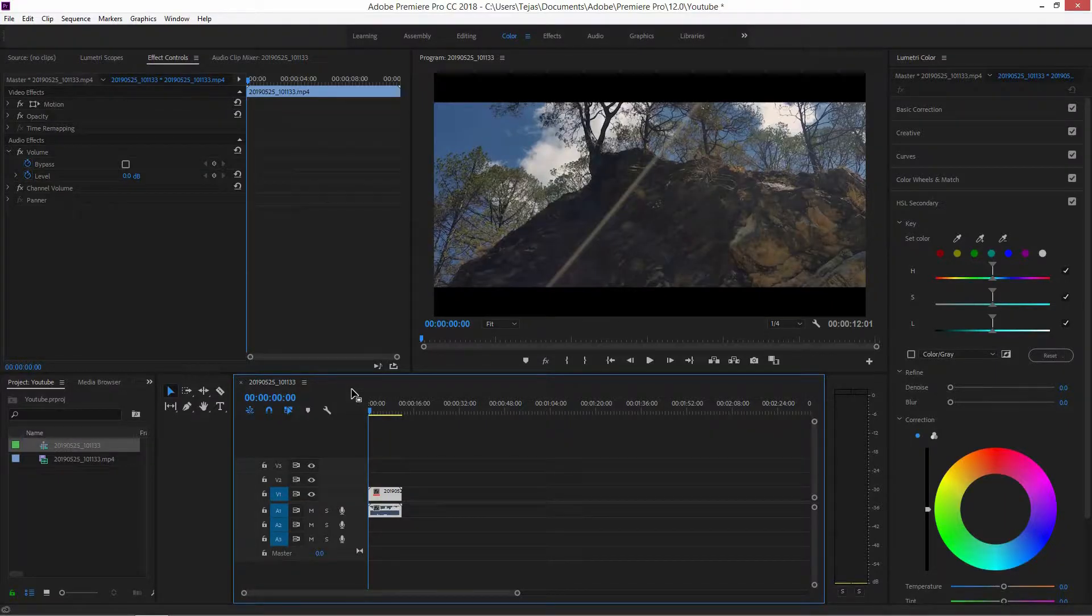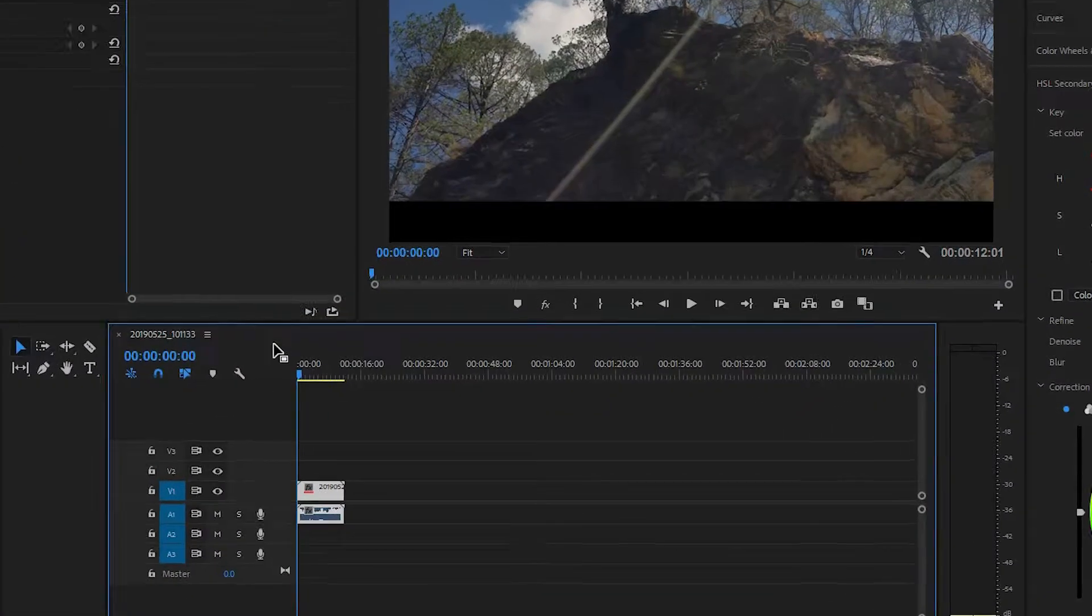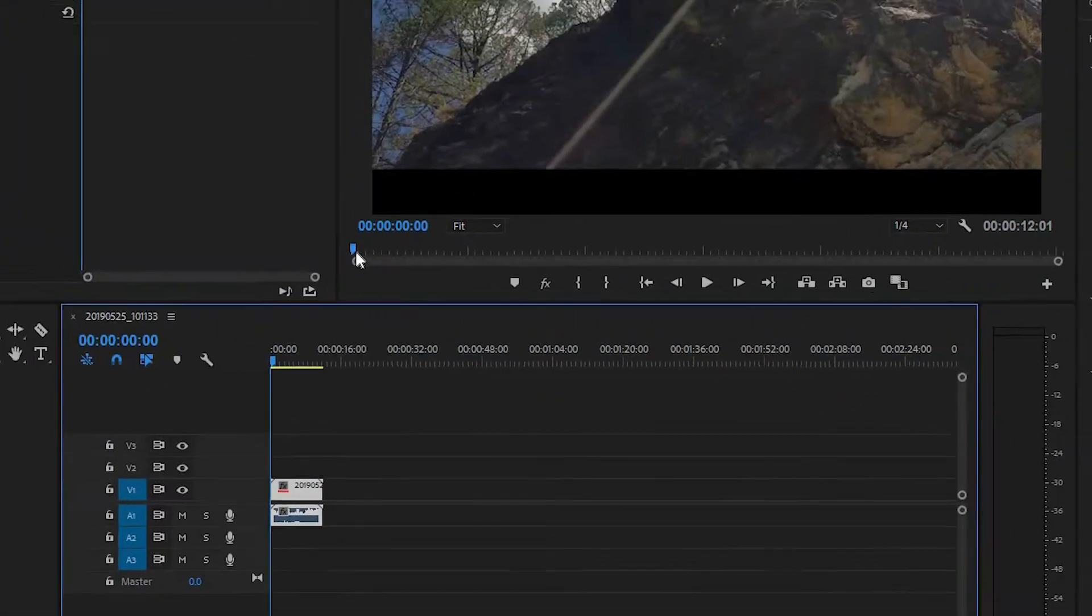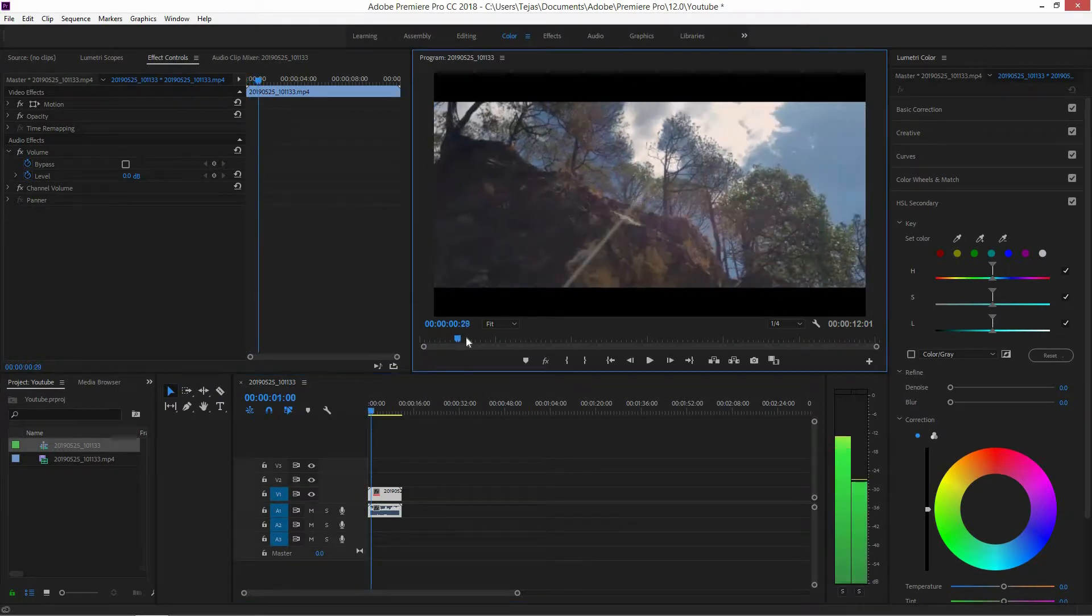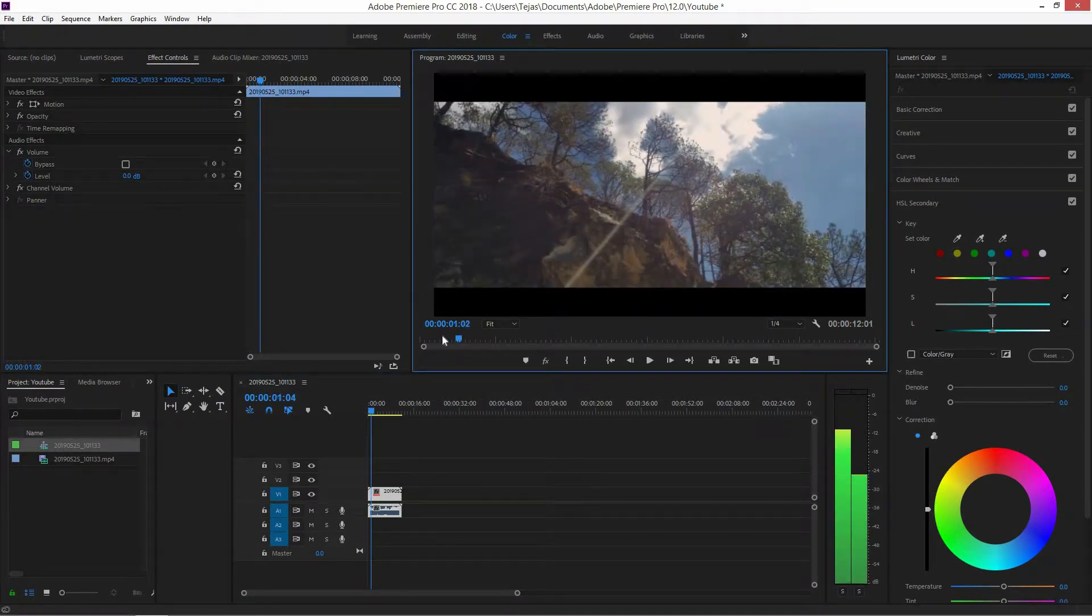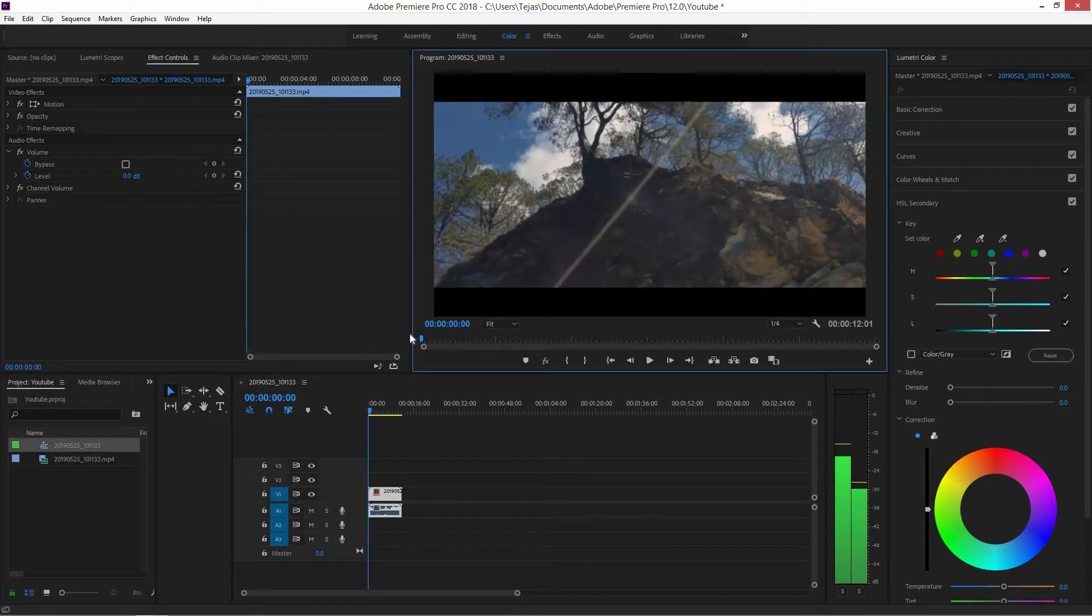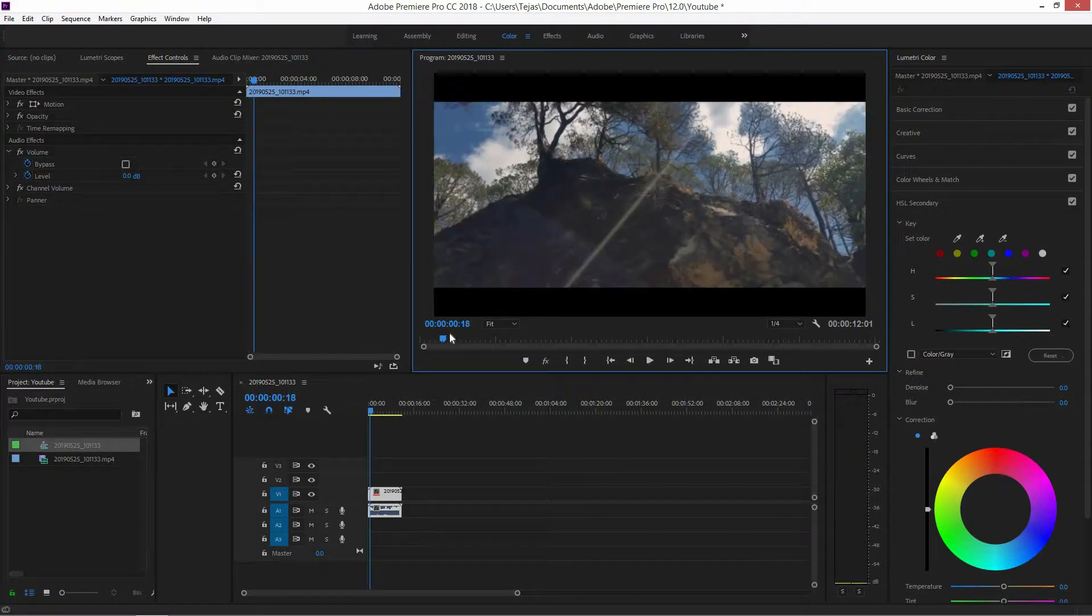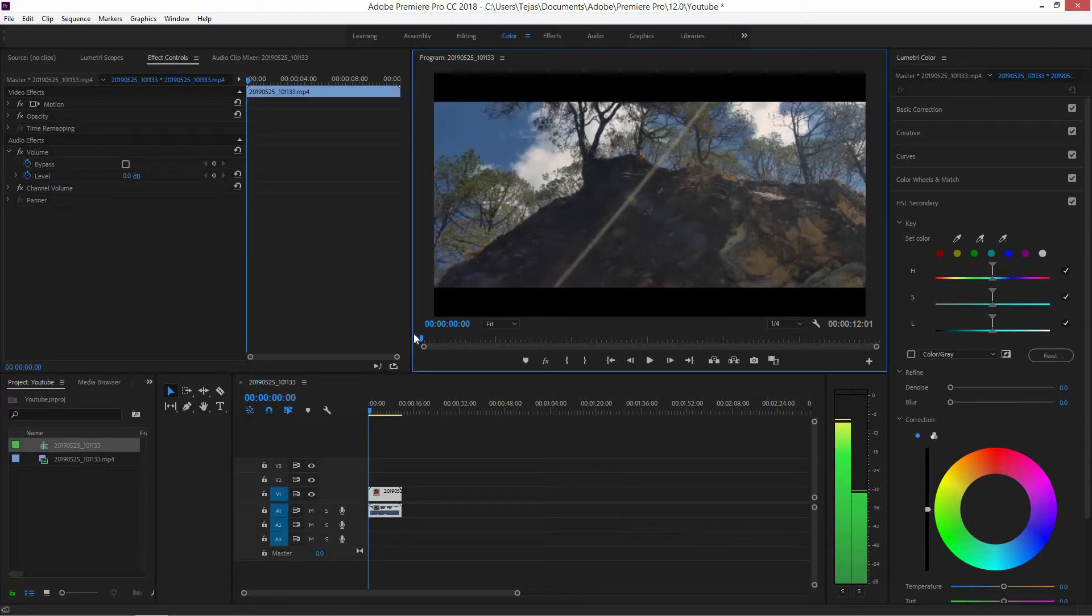So now that you've opened up Premiere Pro, first of all you obviously want to import the clip that you want to edit. So now this clip right here looks pretty good already, but we obviously want to enhance the appearance by adding a teal and orange look.